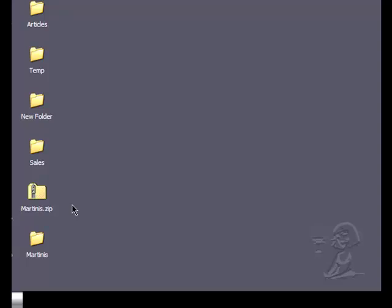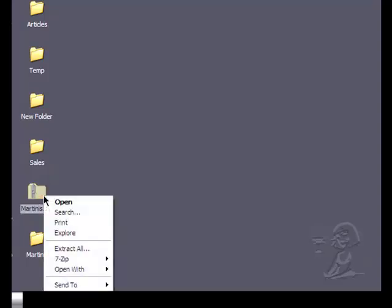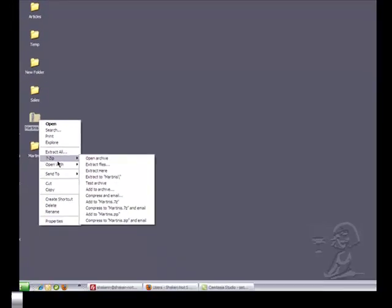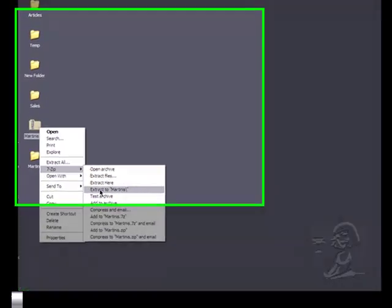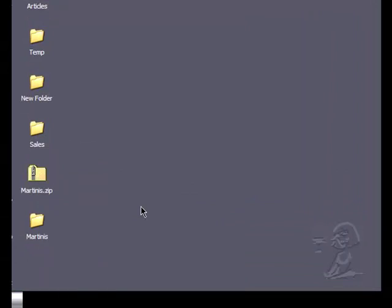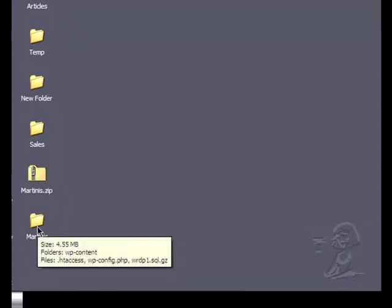Here on the left we have a folder called martinis.zip. It has a little zipper on it. You want to right click on it. I use 7zip, you may use WinZip and we want to extract it to a folder of the same name. I've already done that and it's right here so let's take a little look inside.